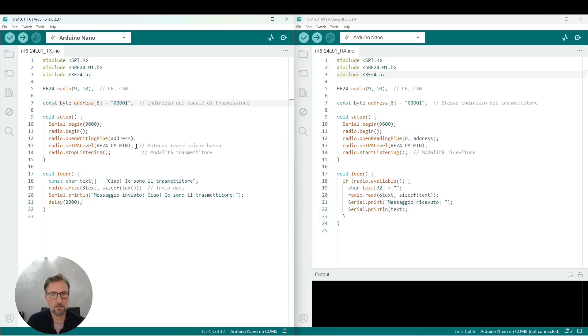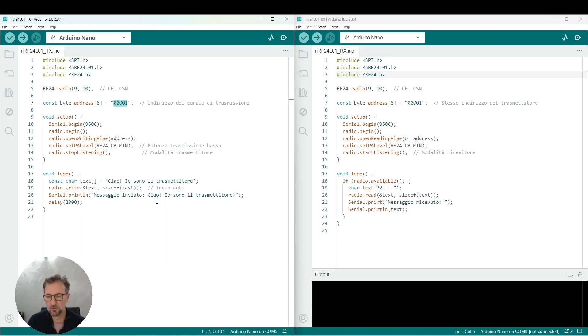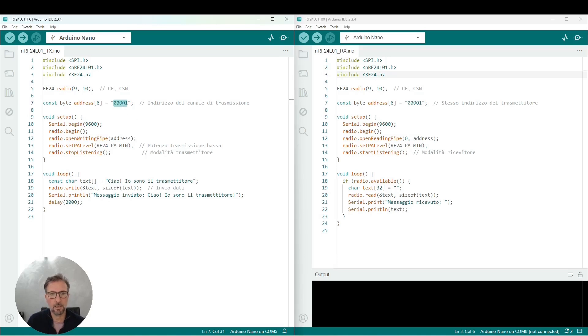And then, a fundamental thing to make everything work is to decide on the transmission channel. This is because we can use multiple transmission modules simultaneously, and each will operate on a different radio channel. So this has been set to 0 or 1.